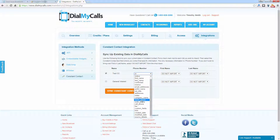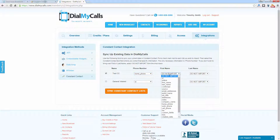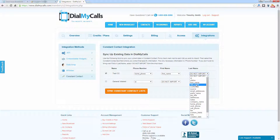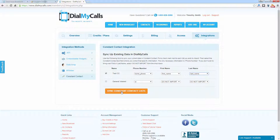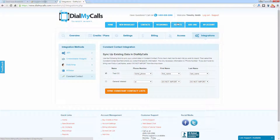We entered the phone numbers in as the home phone number, so we're going to select that. You also have the option to import first name and last name — it is completely optional. The only required information is the 10-digit phone number. We're going to go ahead and carry the first name and last name over as well. Now we have all of the data that we want to sync, so we'll click on Sync Constant Contact Lists. Once it's synced, it's going to pop up with a dialog box to let you know it is completed. Click OK and that data has been synced to our account.